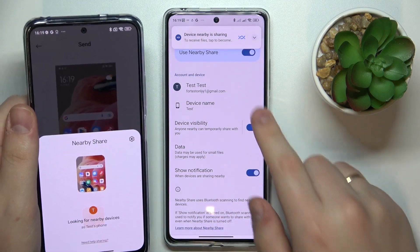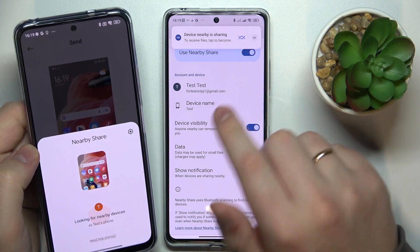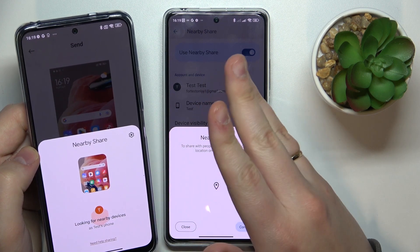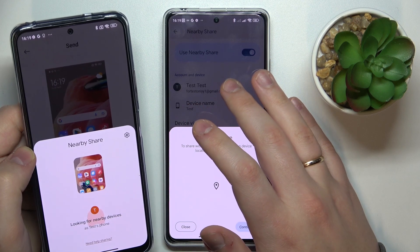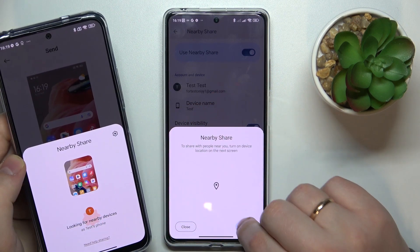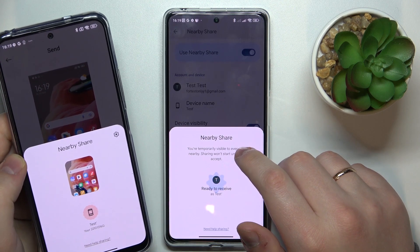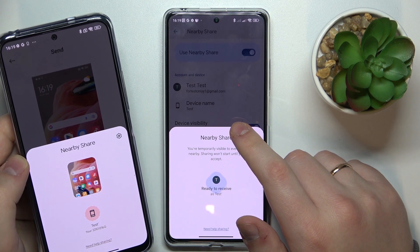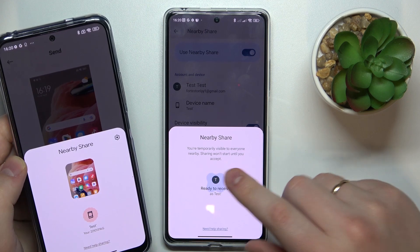Sometimes this feature does not work as intended — the Redmi does not get discovered over here. But you could have seen that the system sent a notification about this phone sharing the file. In my case, that was attributed to the fact that I had my location access disabled.